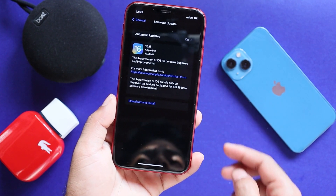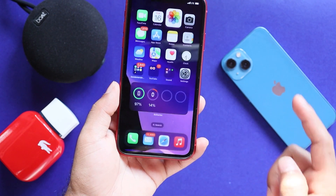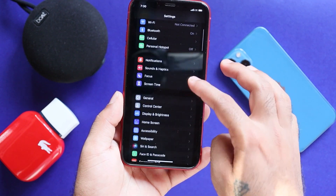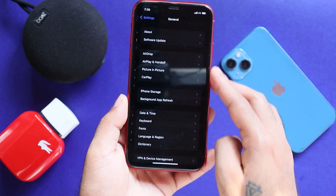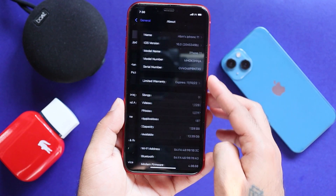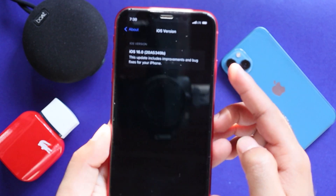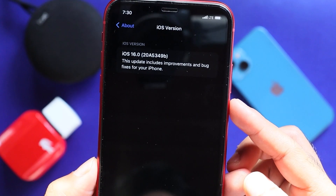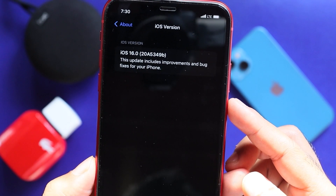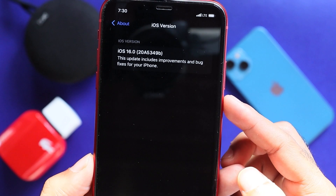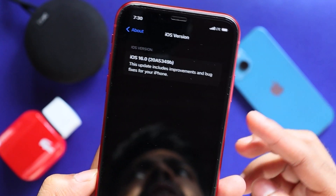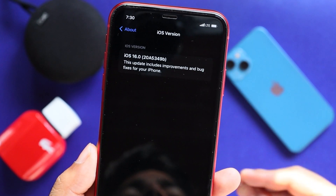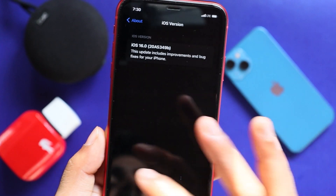We will start with the build number. We will go to the General About section and tap the software version.